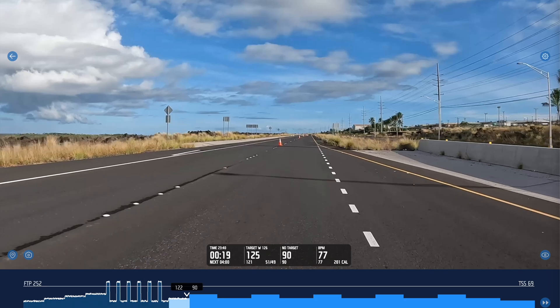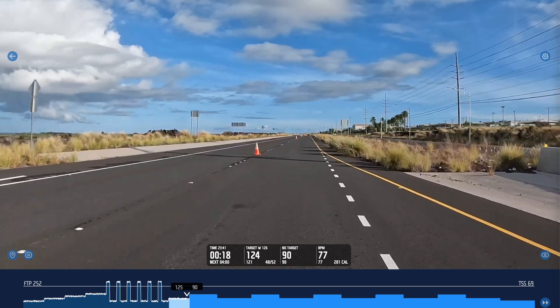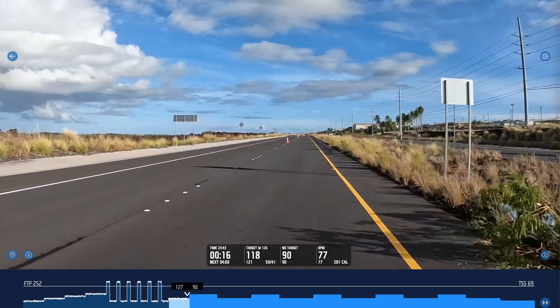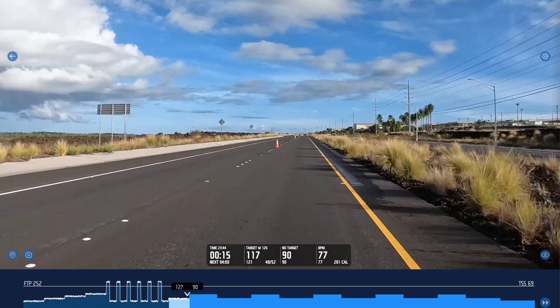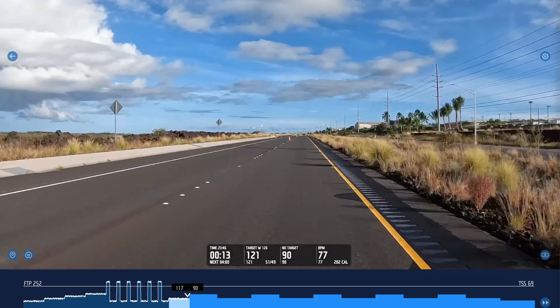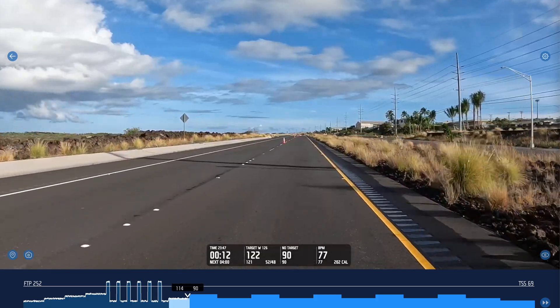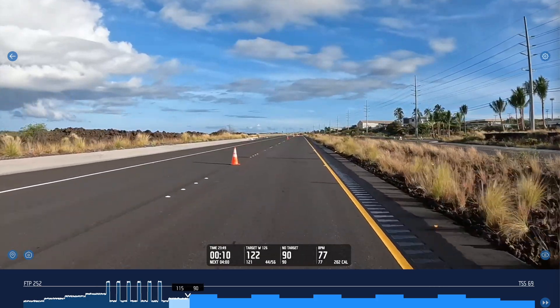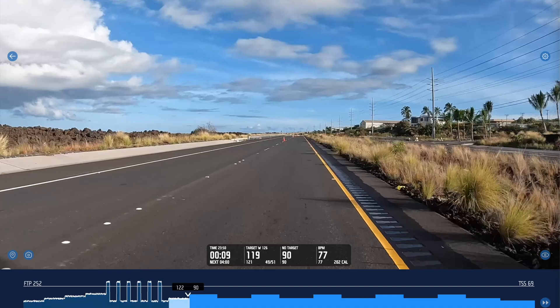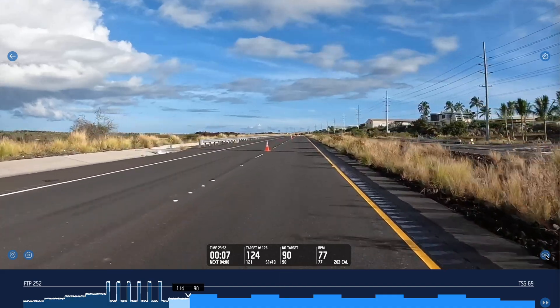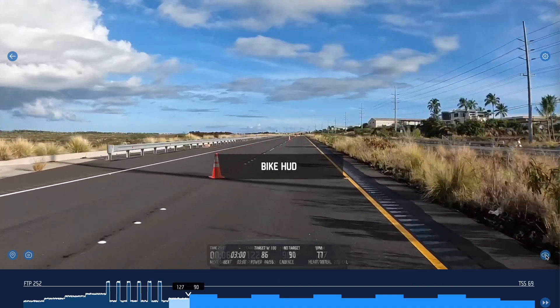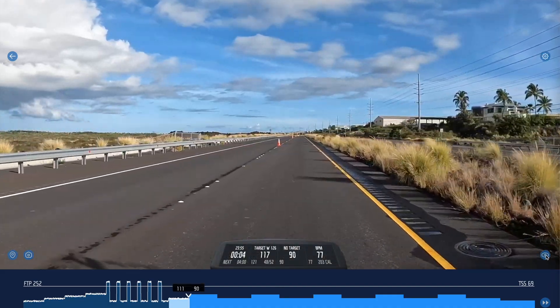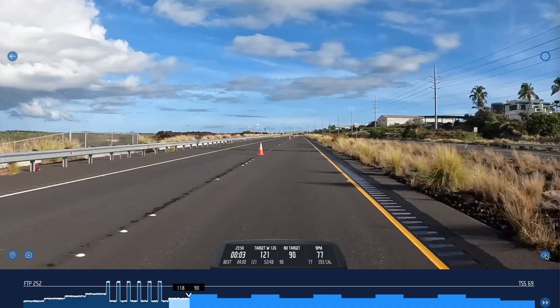When you're riding you can make changes too by clicking the cog on the top right hand corner. You can adjust your FTP while you're riding so if the effort is too hard or too easy you can adjust accordingly. There's different displays you can use, so here's the bike heads up computer view. You can adjust that by clicking on the button on the bottom right.